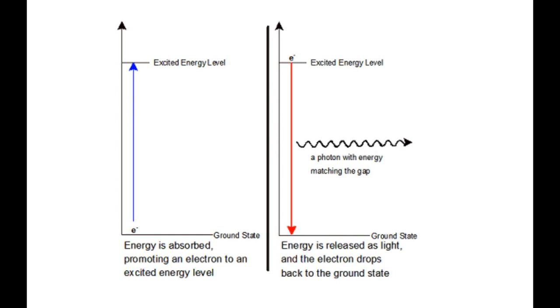When we heat a material, the atoms inside the material absorb the energy. If we heat the material enough, we are able to excite the electrons of the atoms the material is made of. That means they undergo a transition from a low energy level to a higher energy level, just like in this picture.